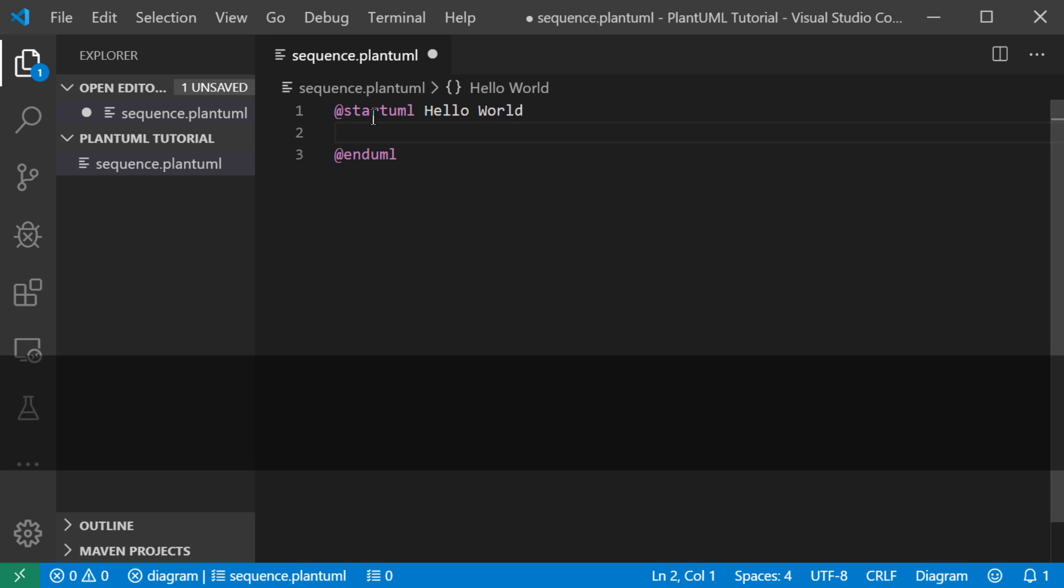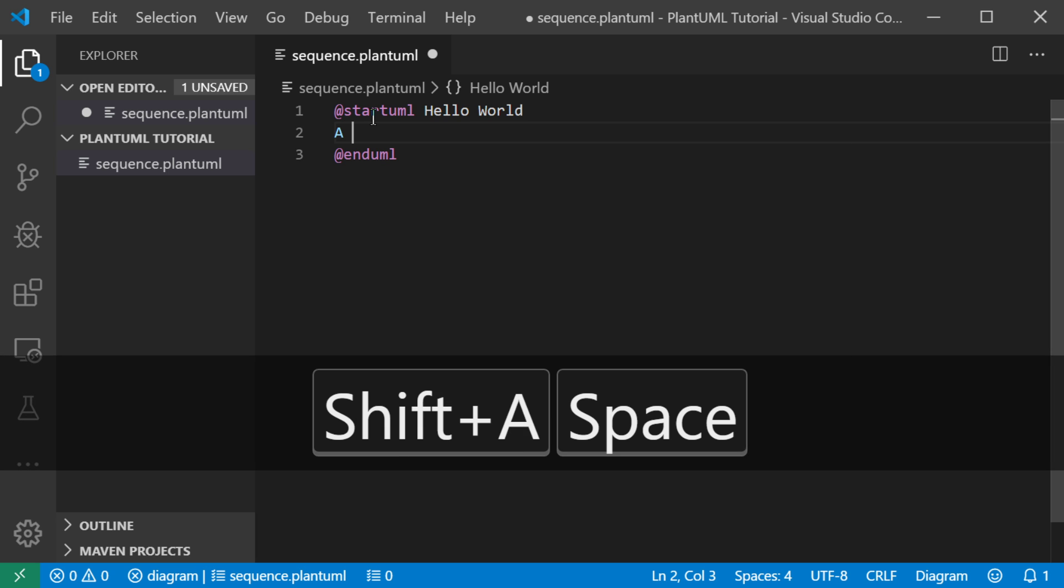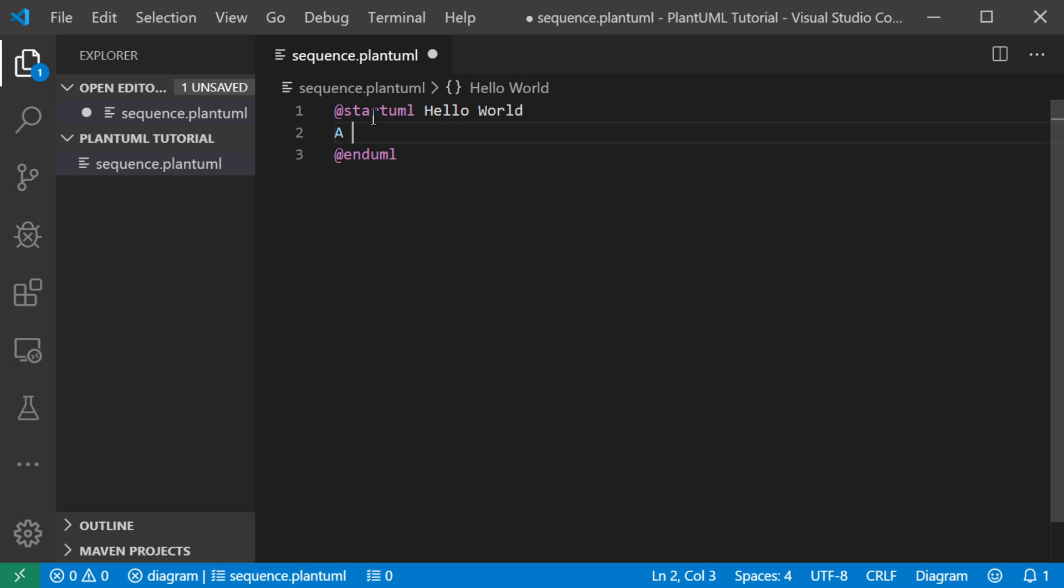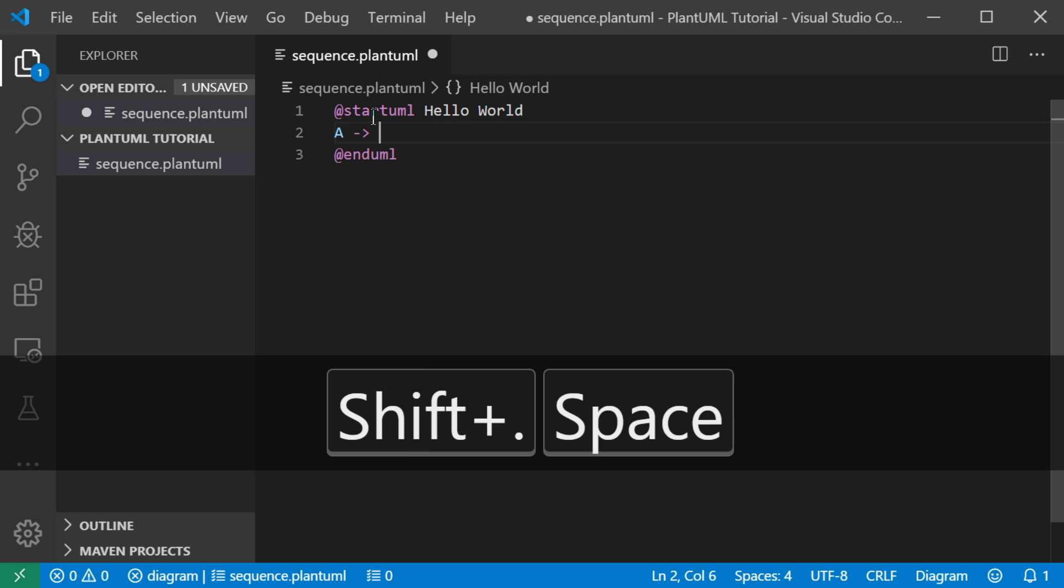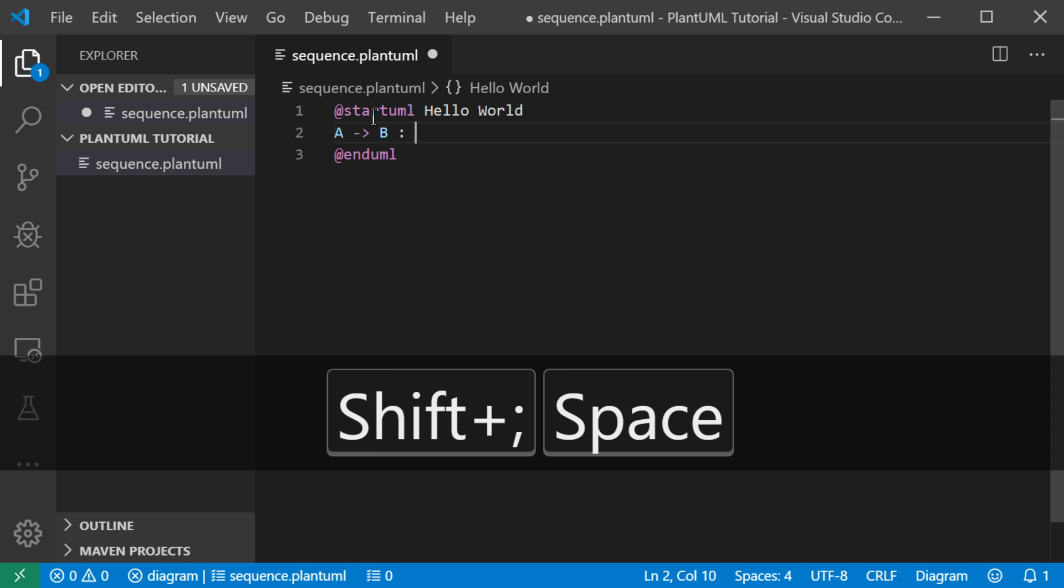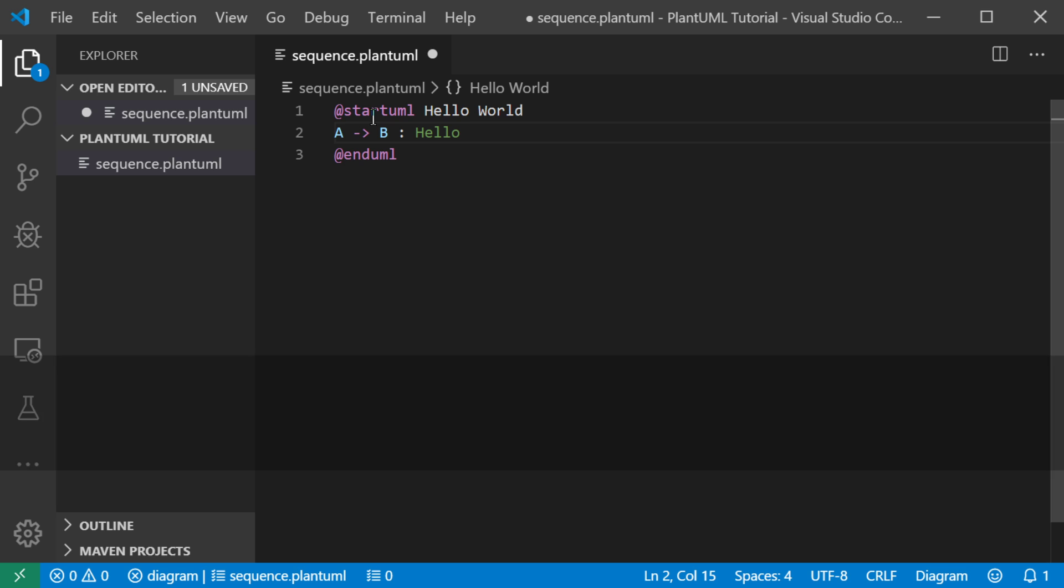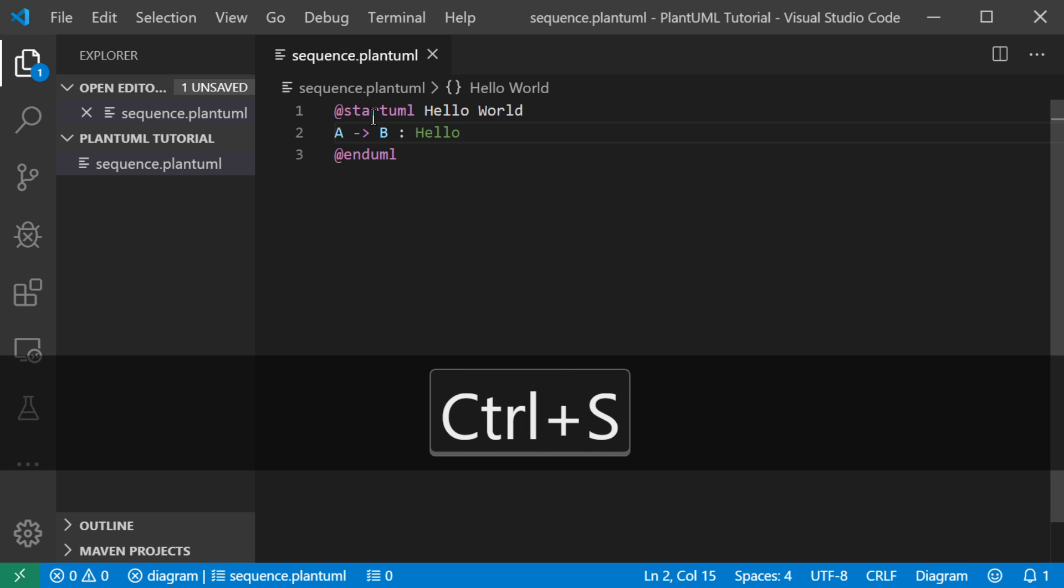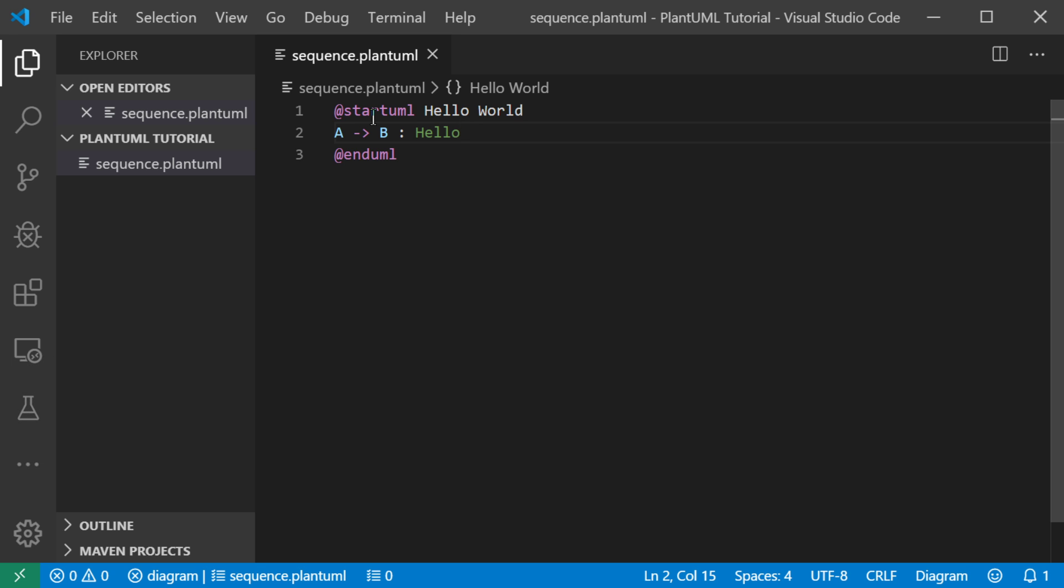So let's do a sequence diagram. There's the object A sending to the object B, the message, hello. And the editor is okay with the syntax.